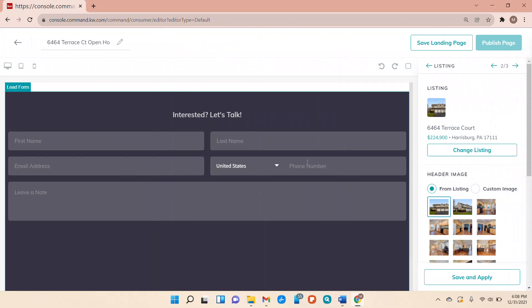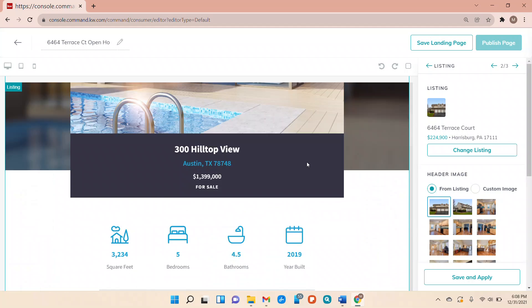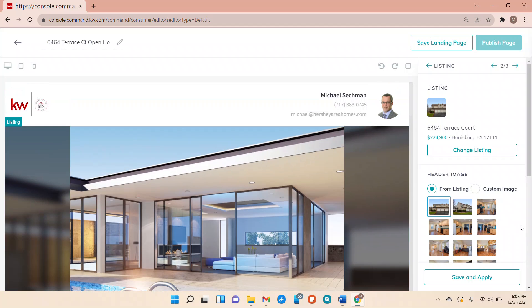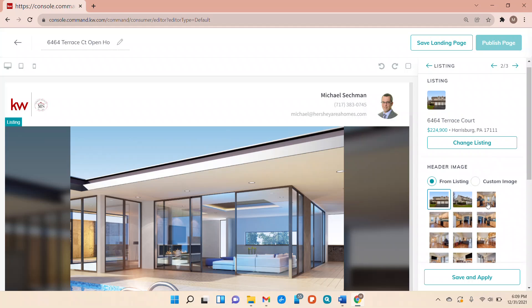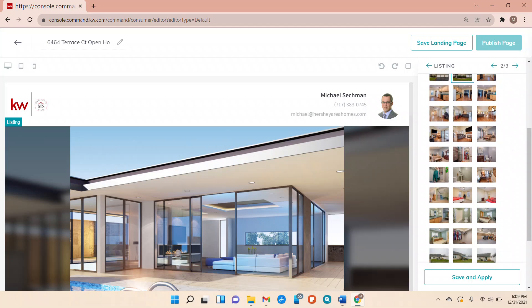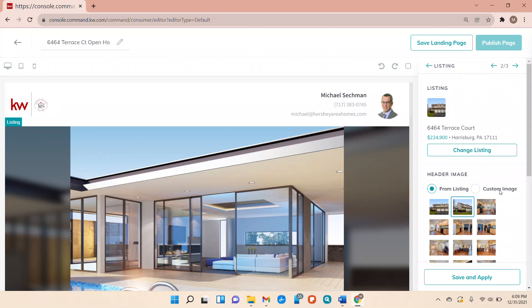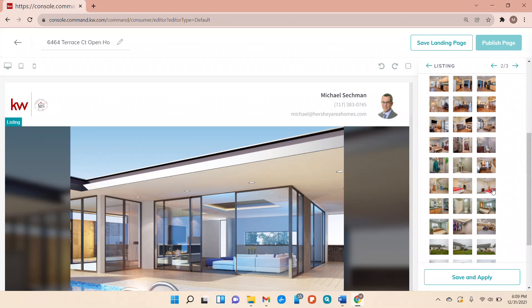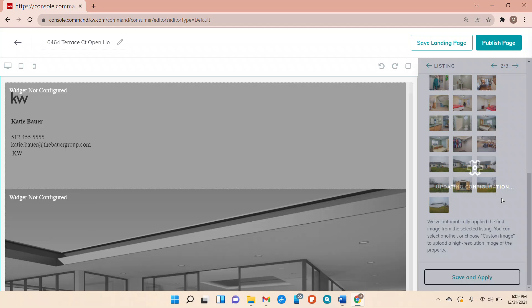Yep it did. I don't know why it was doing that. Okay and then so we got our listing here. We can pick our image which I'm just going to, I like this side view so I'm going to pick that one. You can upload a custom image if you'd like as well but this is going to pull all your images from the MLS. Once you have that image you can hit save and apply.